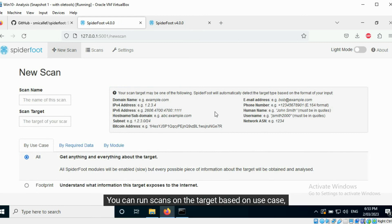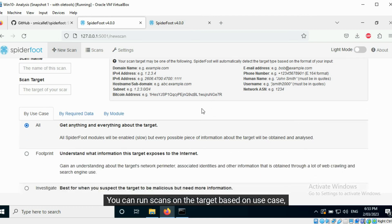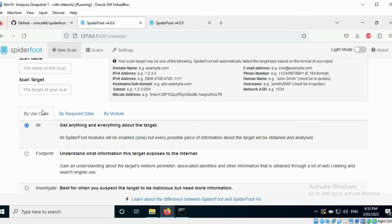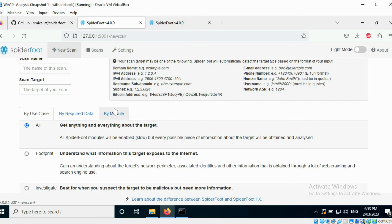You can run scans on the target based on use case, data, or module. I will tell you about each scan type.